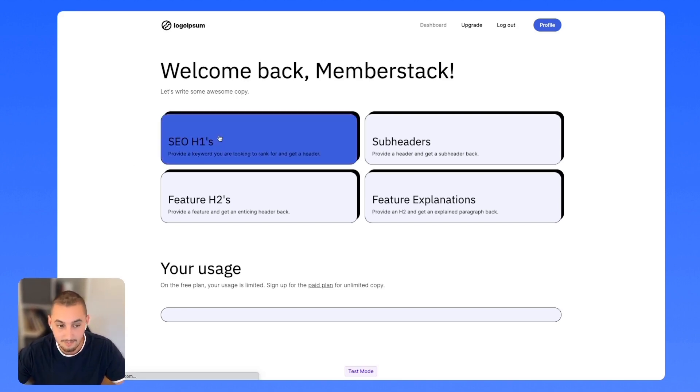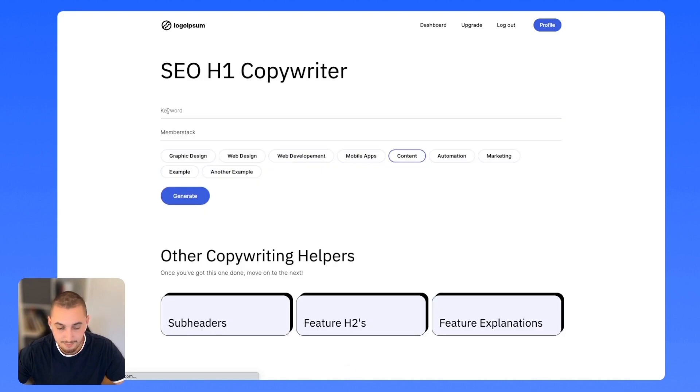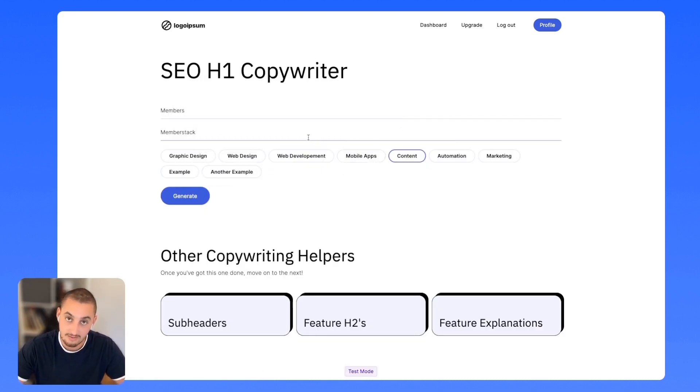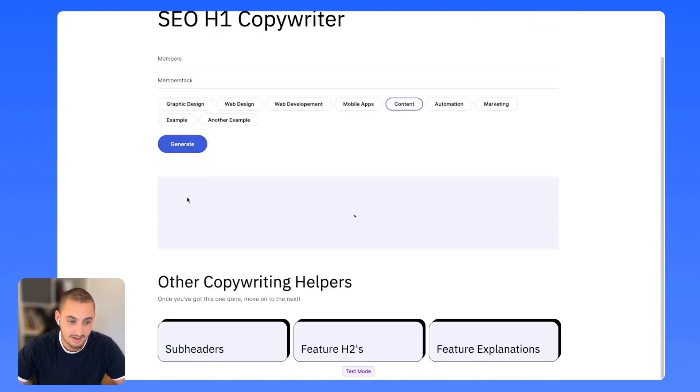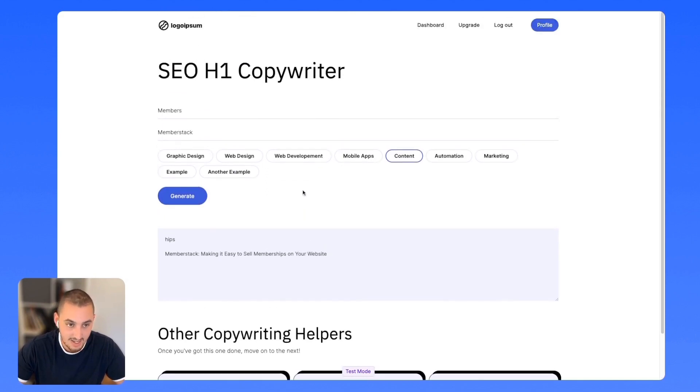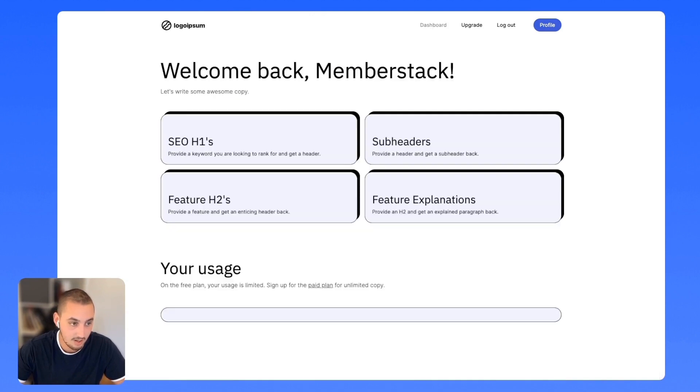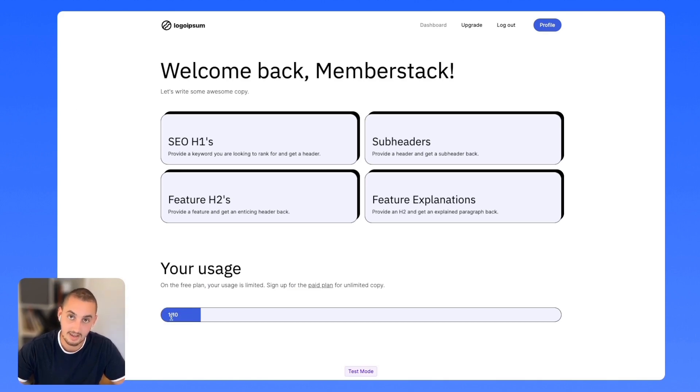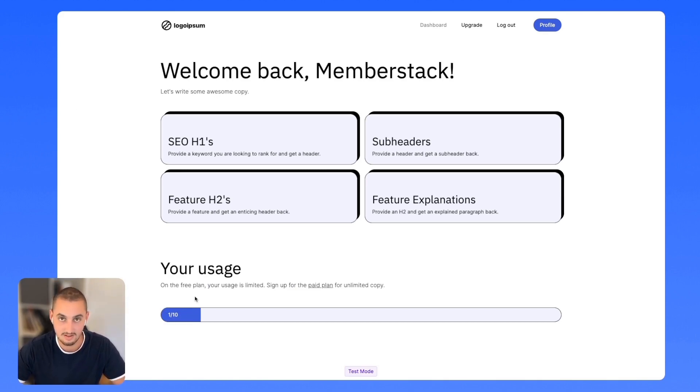Then over here, what we can see is if I want to test something out, we already have my information prefilled from the onboarding. And if I click generate there, what we can see is it is going to give me this right here. And then if I go back to the dashboard over here, what we can see is it also is tracking how many times I've used the form. And this is being stored in the members JSON.